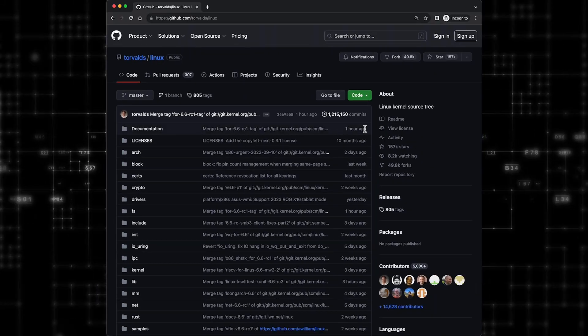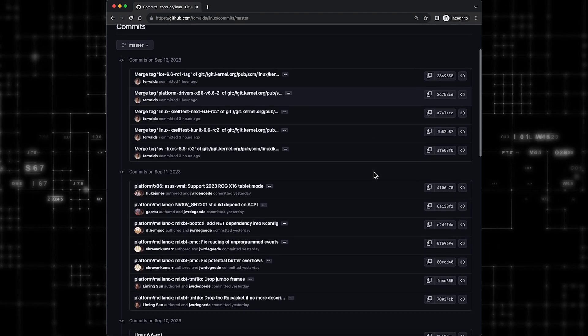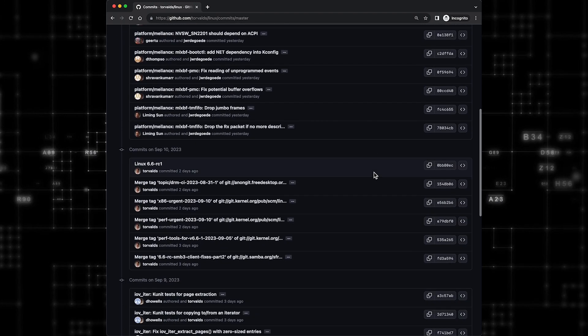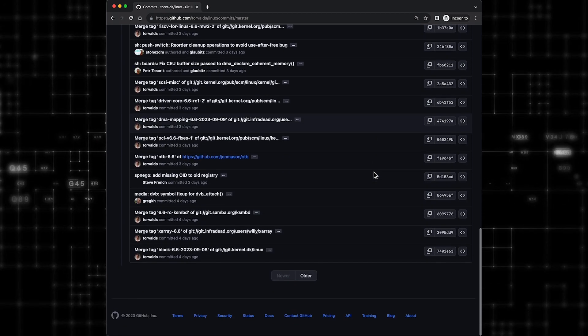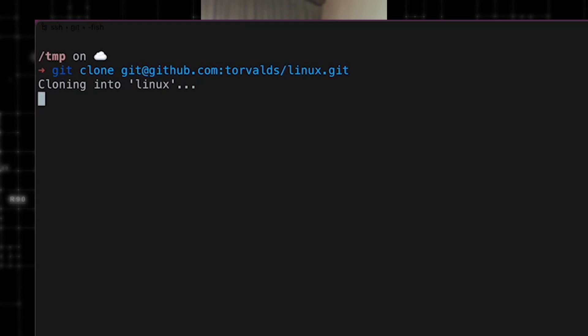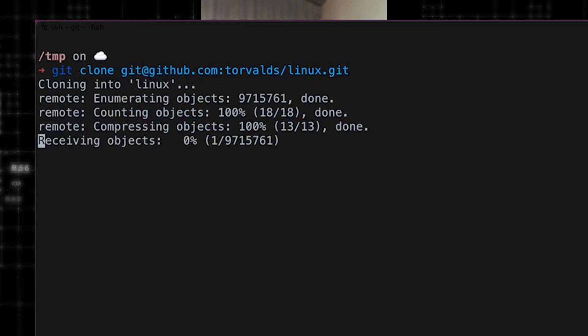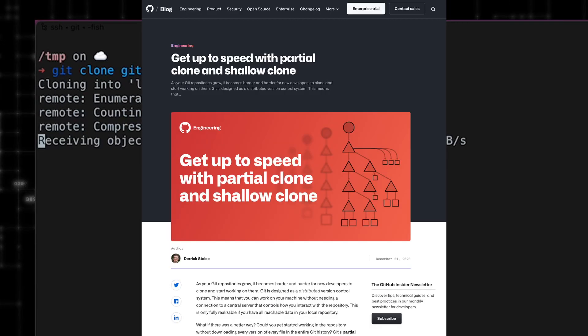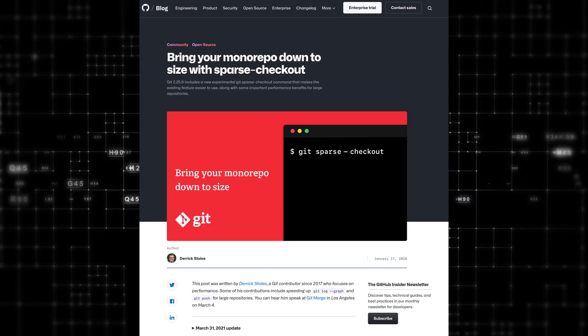However, as teams grow and more engineers contribute to the code base, we start hitting pain points of monoliths. Because the entire code base is managed in a single Git repository, Git doesn't really do well with gigantic code bases — with a commit history spanning multiple decades and thousands of engineers contributing daily. Simple operations like Git pull or Git fetch start becoming a pain point, and some operations will still require a full blown checkout that could take minutes on really big repositories.